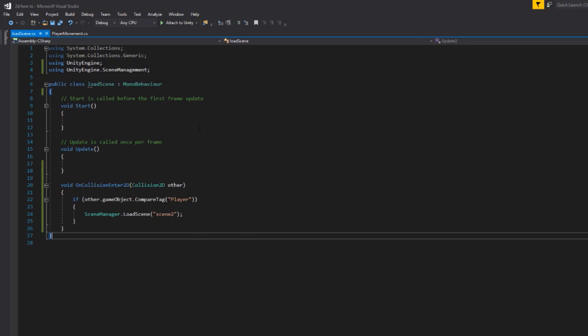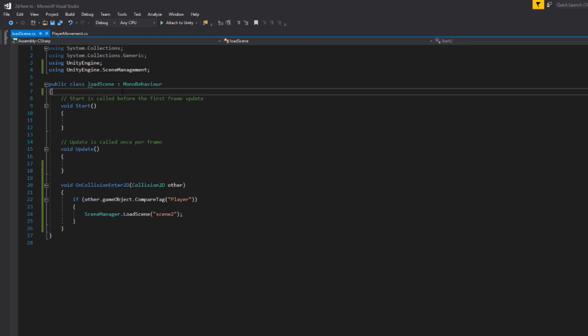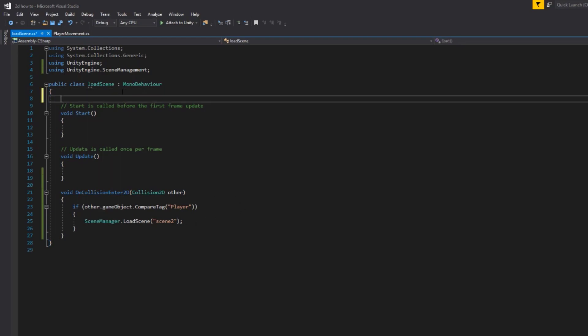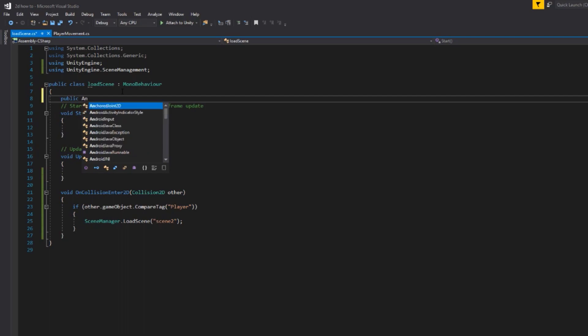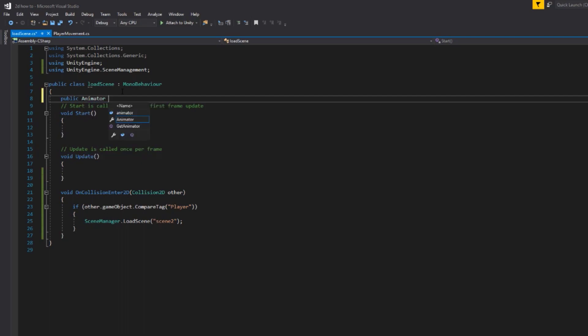We're going to declare a new public variable and it is going to be the animator and we're just going to call this scene transition.